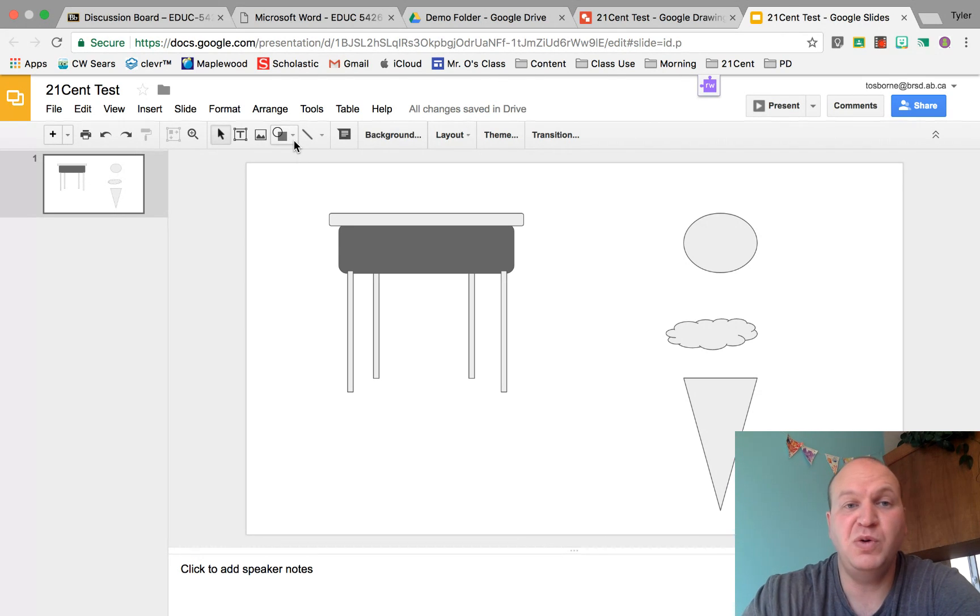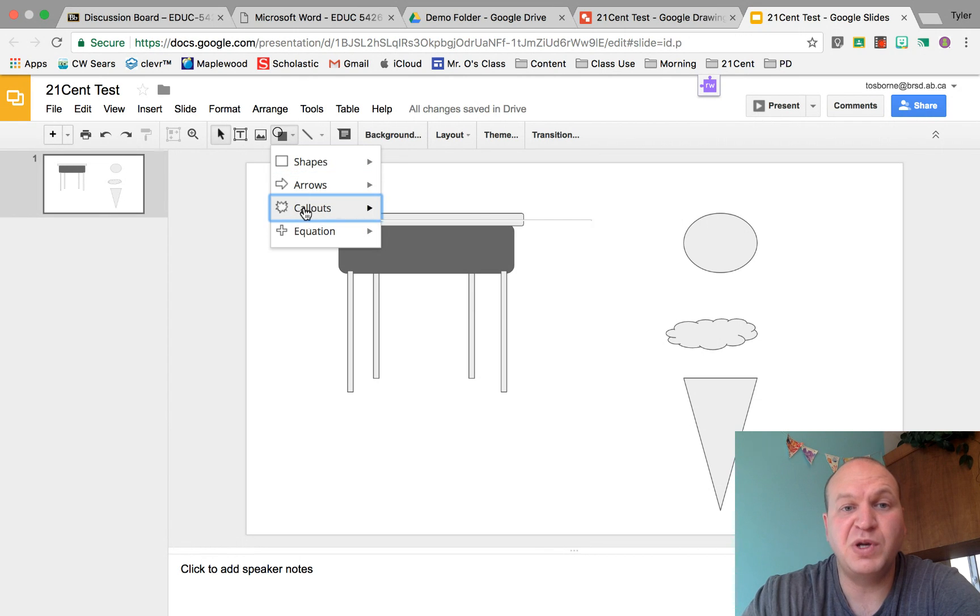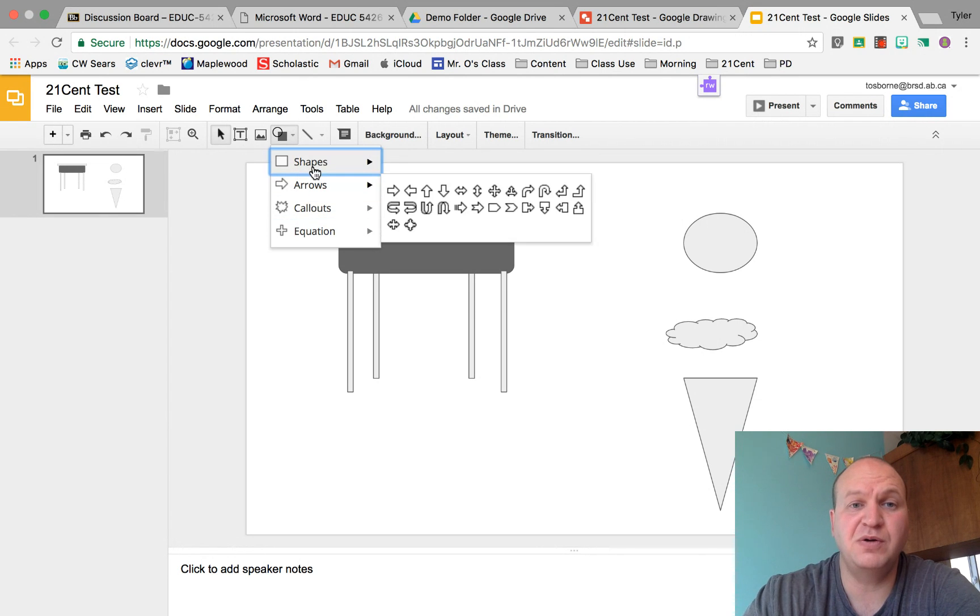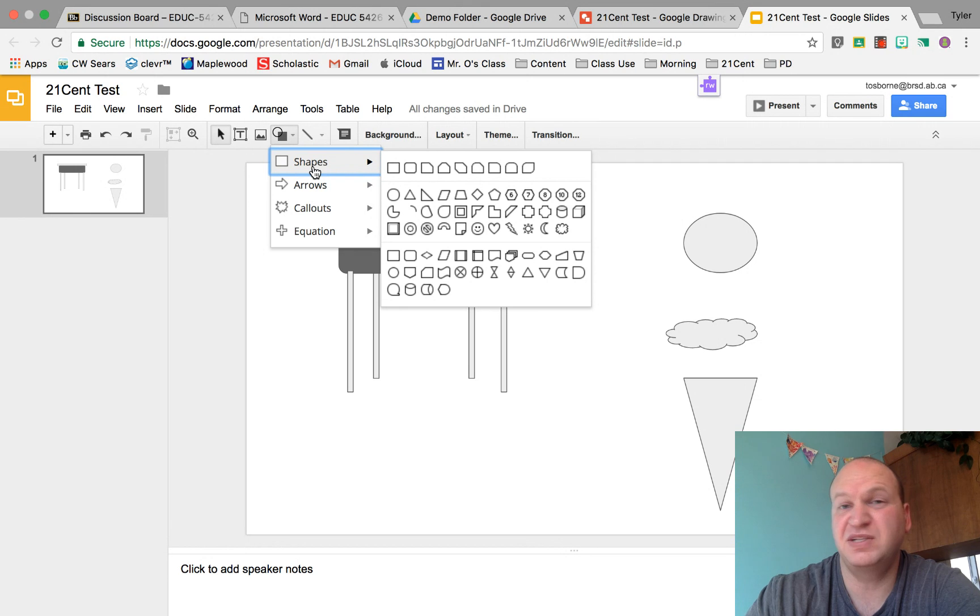If we go to the Shapes menu there's all kinds of equations, call-outs, arrows, and shapes, but there's only certain things there. Sometimes you need something that looks a little bit different.